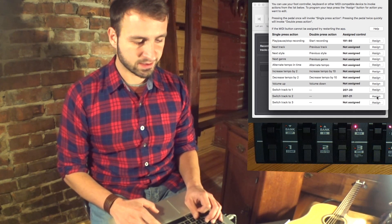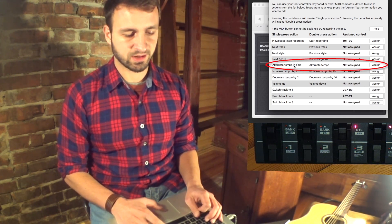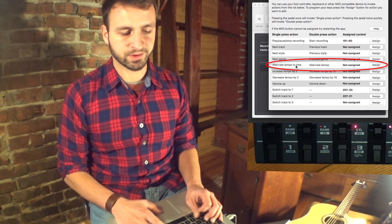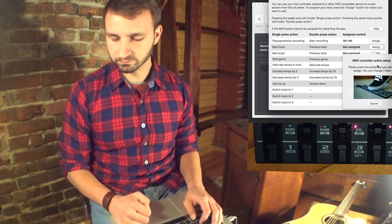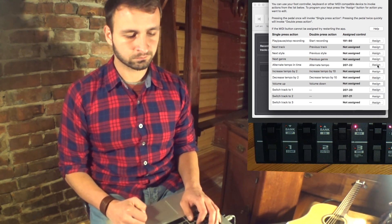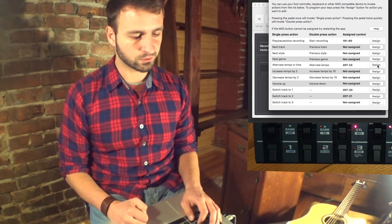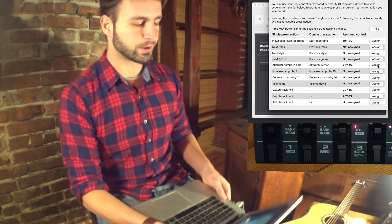Let's say we want to assign the button to Alternate Tempo and Time. Now let's test it out.